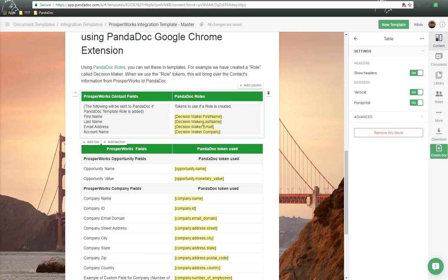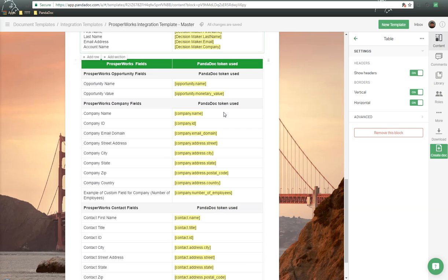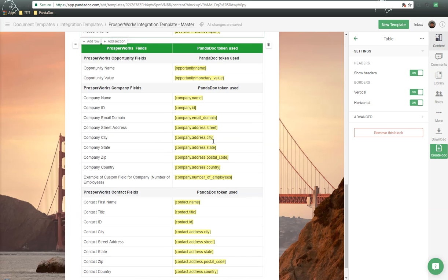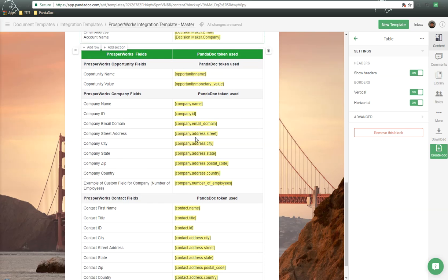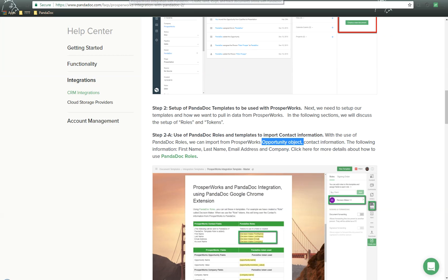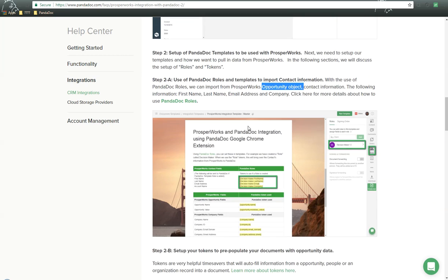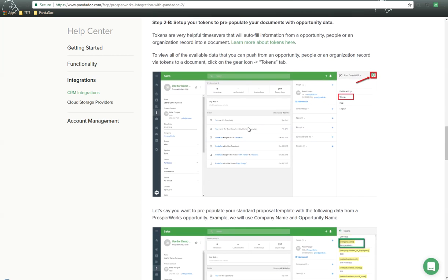We also have the ability to use other fields from ProsperWorks, such as the opportunity name and value, company name information, and contact information by using things called tokens. We can use tokens from two ways. Let's go back to the FAQ as we scroll down.